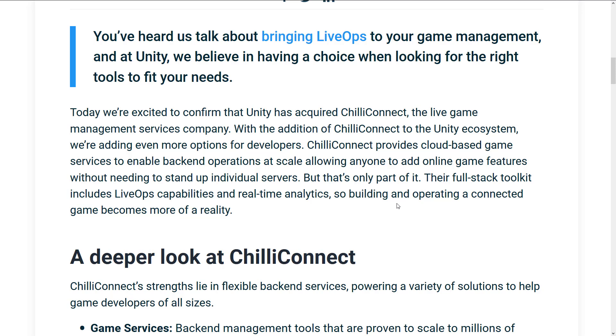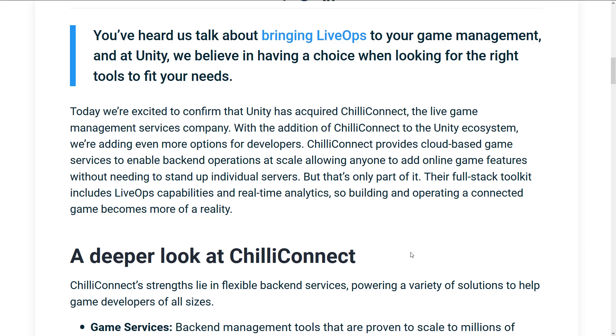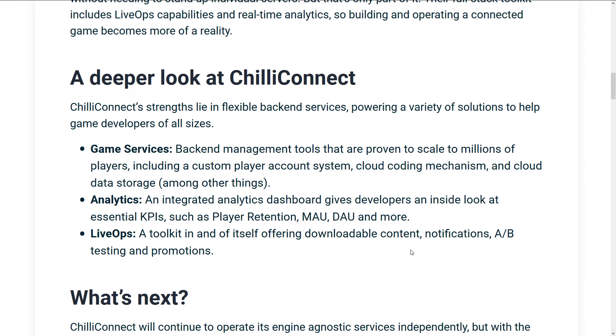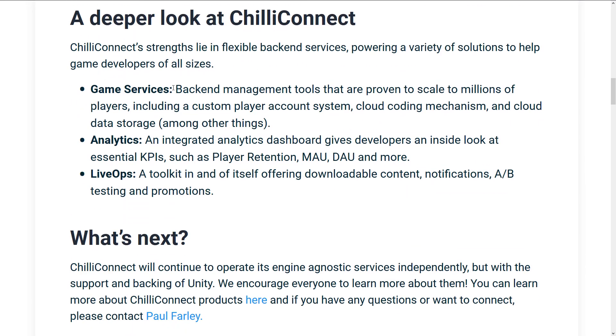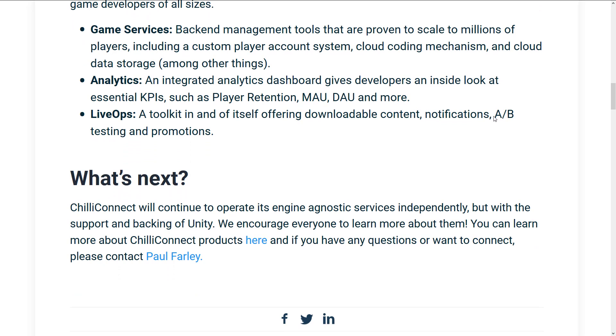Now, if this sounds familiar to what I was just talking about yesterday with Godot and their partnership with Nakama, yeah, same thing. Literally, Nakama and Chili Connect are direct competitors, except for Chili Connect does not have an open-source version, and they do have more tiers in the terms of pricing structure, as we will see in just a moment. So what does Chili Connect do? They do back-end management tools that are proven to scale to millions of players, including a custom player account system, cloud coding mechanism, and cloud data storage. So basically, place for your game to go, place for your game data to go, and the tools you need to scale it up.